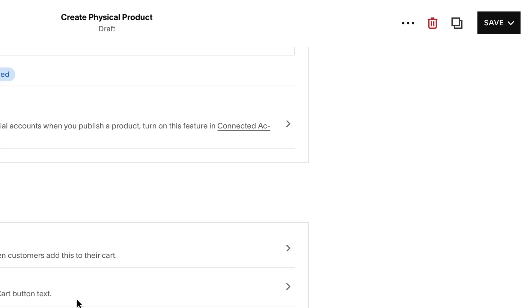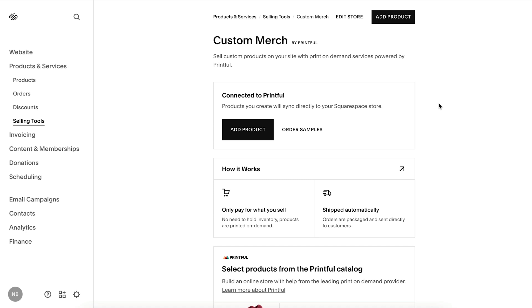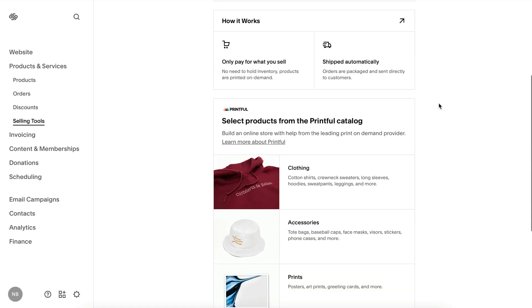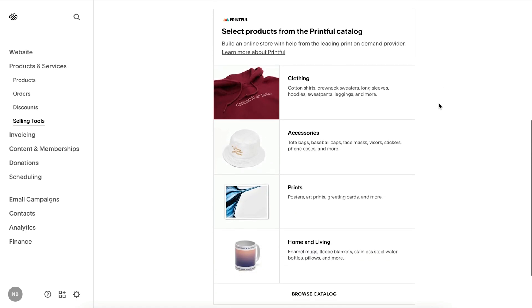Create tax rules to collect sales tax at checkout. For more on taxes, visit the link in the description below. Click Save. You can also sell custom merch in your store through a print-on-demand service. For more on print-on-demand, visit the link in the description below.